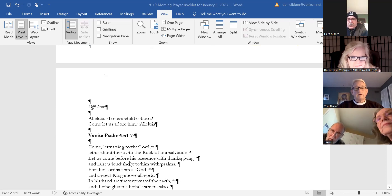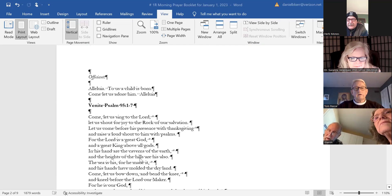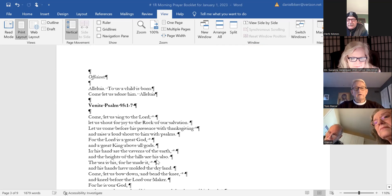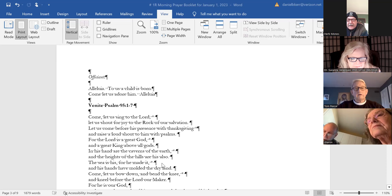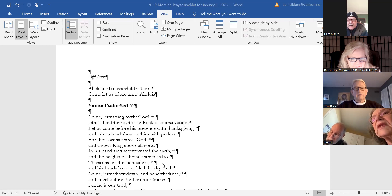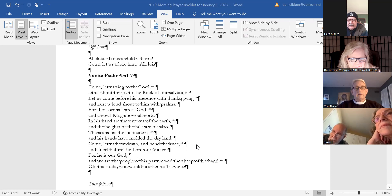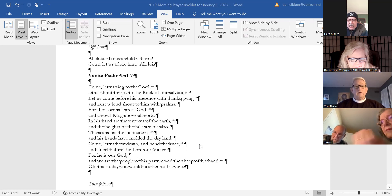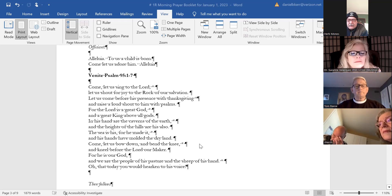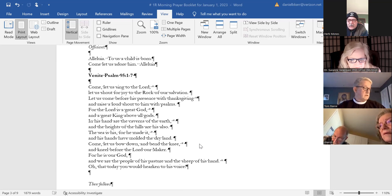Come let us sing to the Lord. Let us shout for joy to the rock of our salvation. Let us come before his presence with thanksgiving and raise a loud shout to him with psalms. For the Lord is a great God and a great King above all gods. In his hand are the caverns of the earth, and the heights of his hills are his also. The sea is his, for he made it, and his hands have molded the dry land.